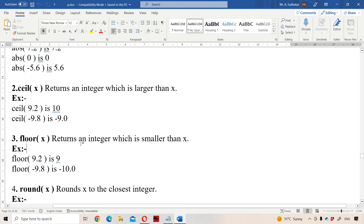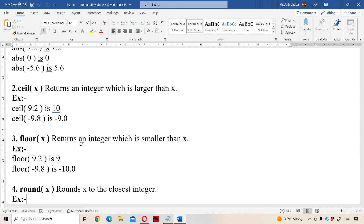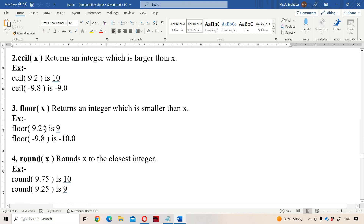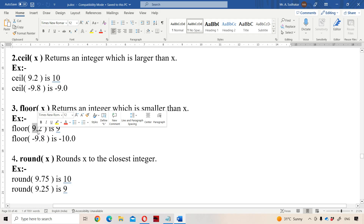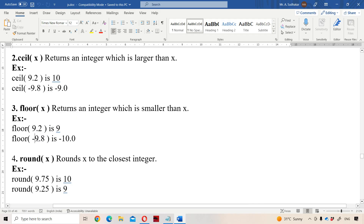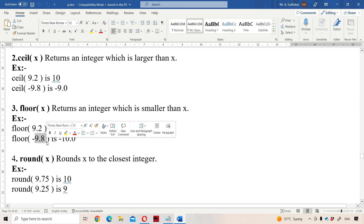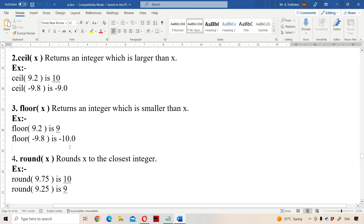Now let us see the FLOOR function. It returns an integer which is smaller than x. Floor means bottom position, so it always returns an integer smaller than x. FLOOR(9.2) returns 9. FLOOR(-9.8) returns -10, since -10 is smaller than -9.8.